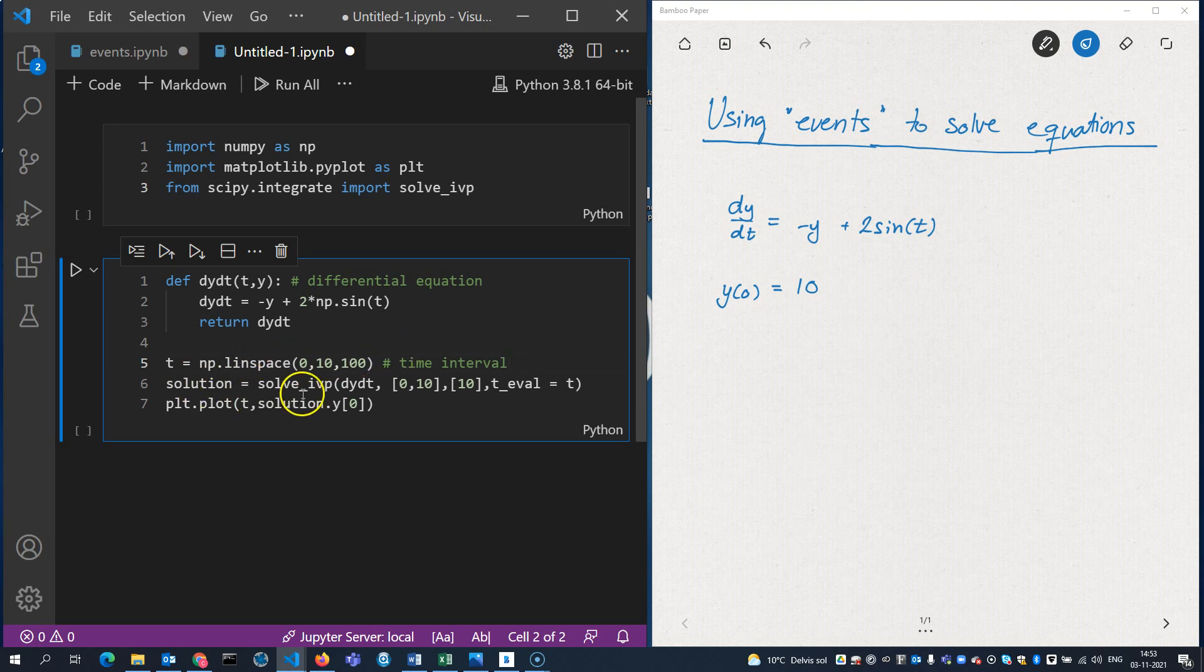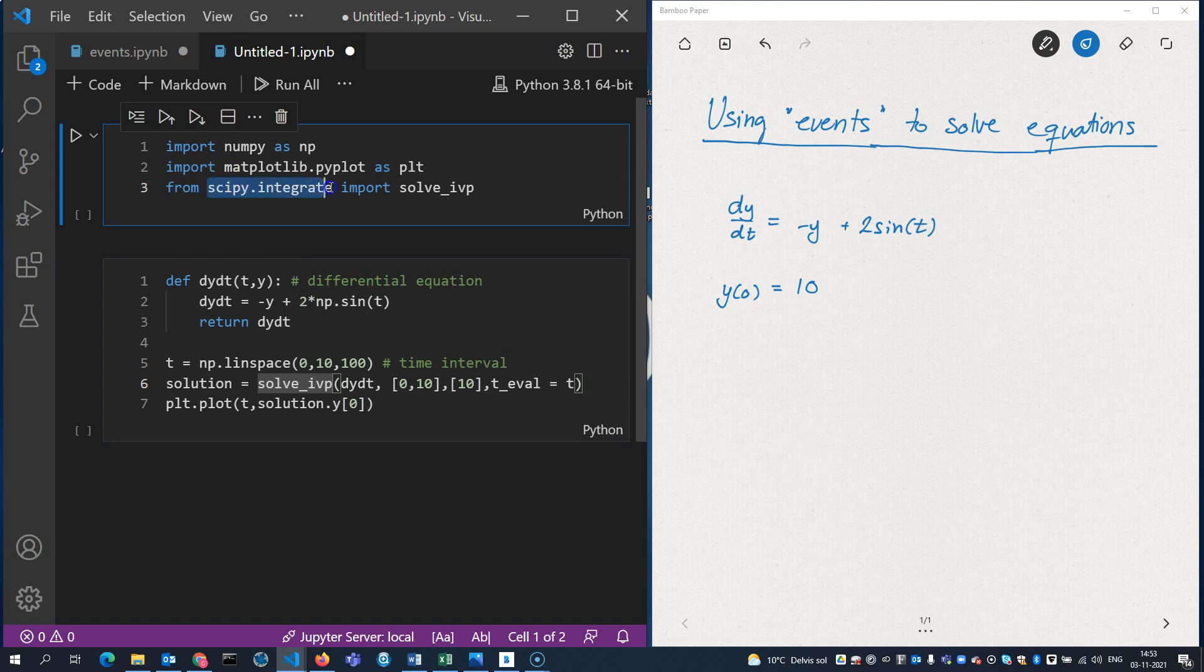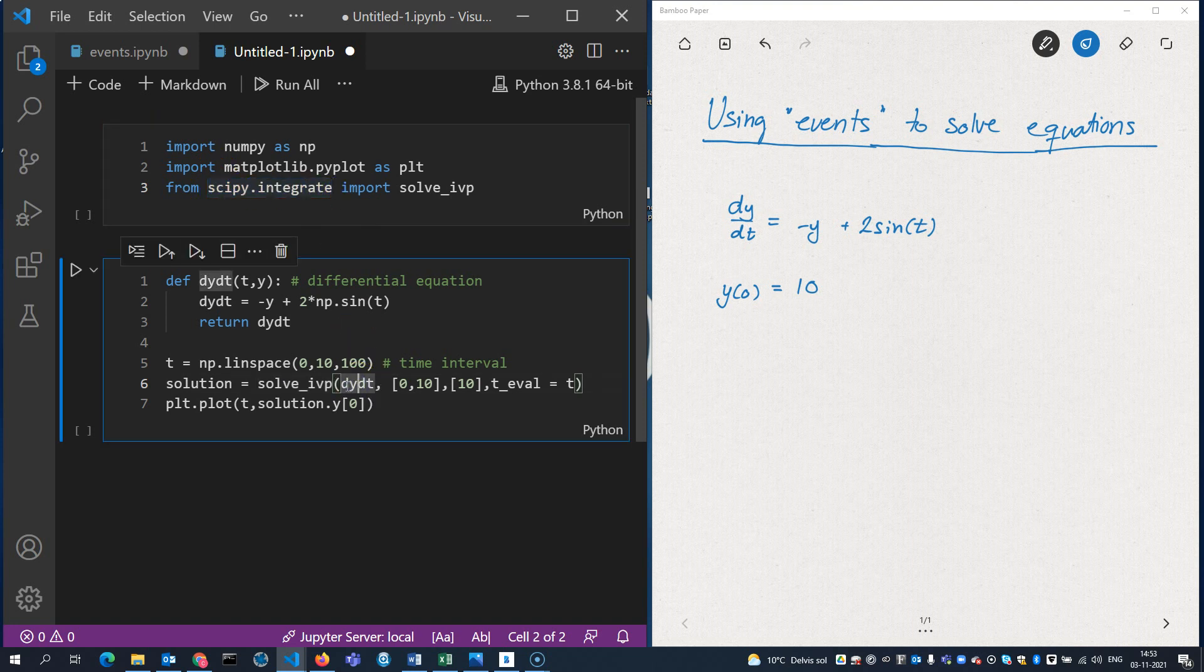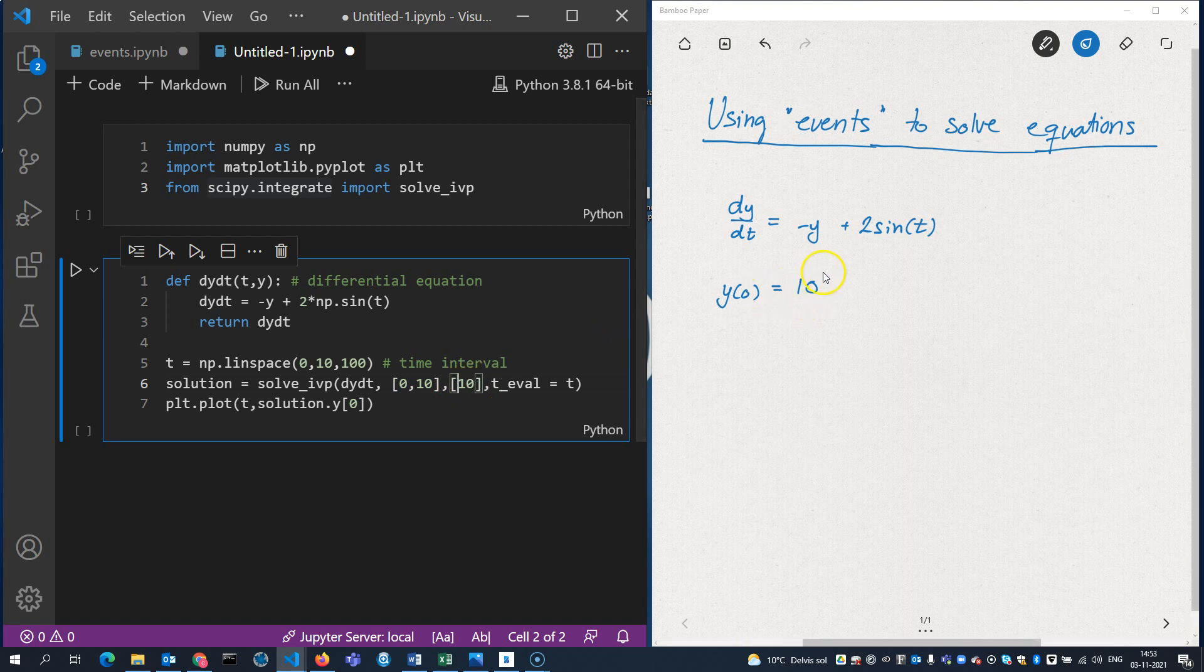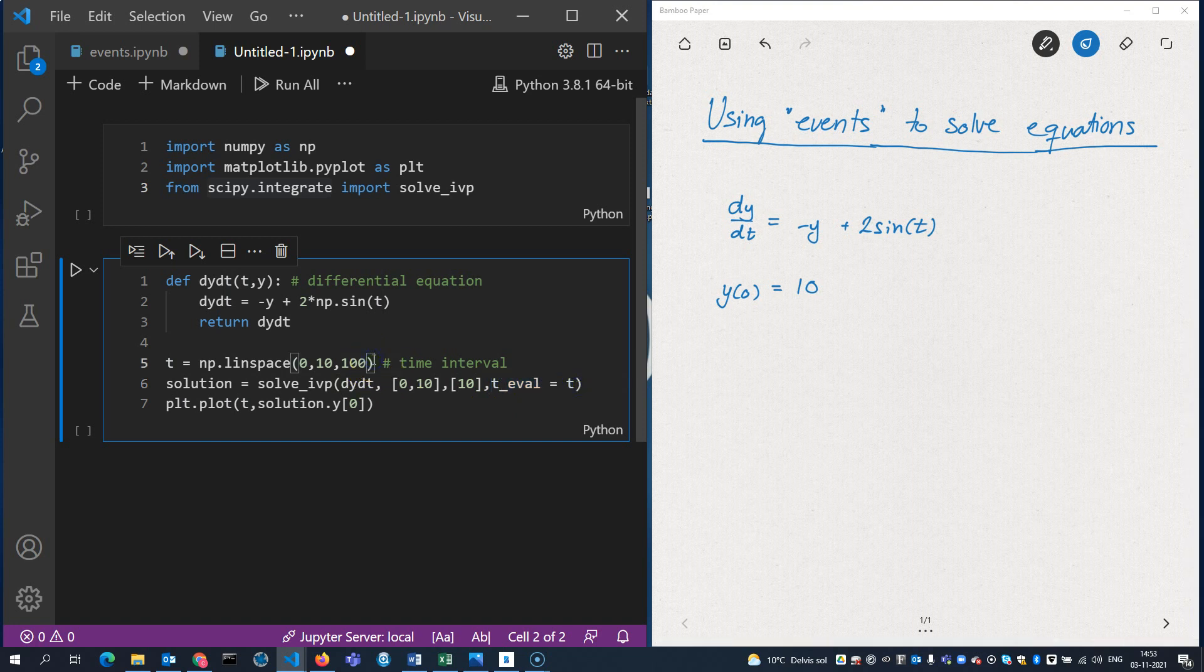And the solution method is solve_ivp, which I loaded from the scipy integrate package here. I'm feeding solve_ivp the differential equation here, the start and end time point, the initial condition, which is 10. That's this one over here. And then I'm telling it to evaluate the solution at those time points over here, the time interval here, the 100 time points.